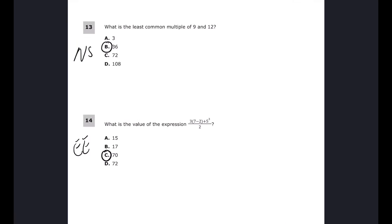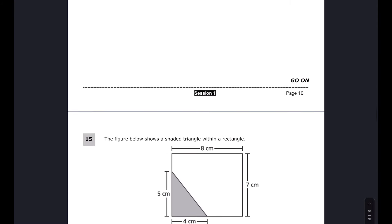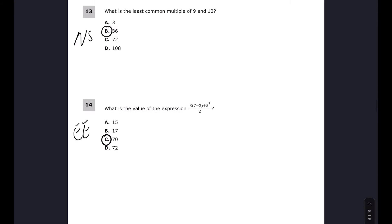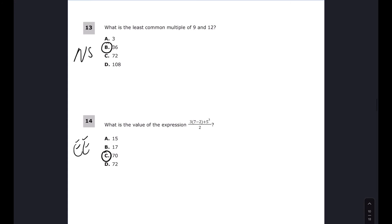For questions thirteen, fourteen, and fifteen the answers are B, C, and B. For number thirteen we want the least common multiple of 9 and 12. LCM means listing multiples — many multiples — and finding the smallest one in common.